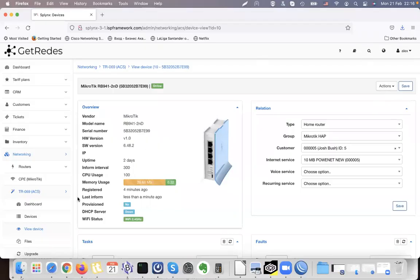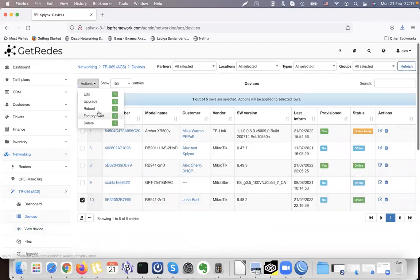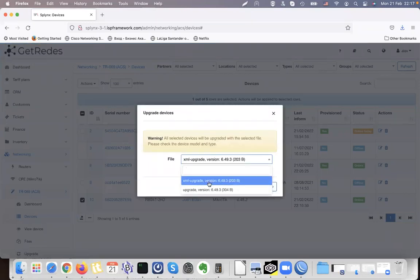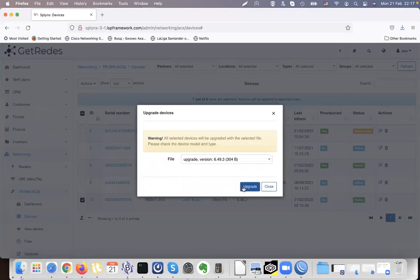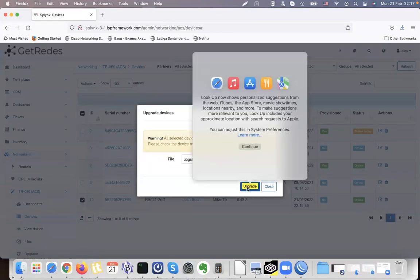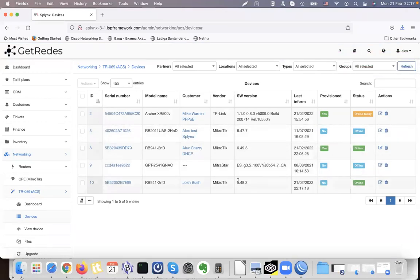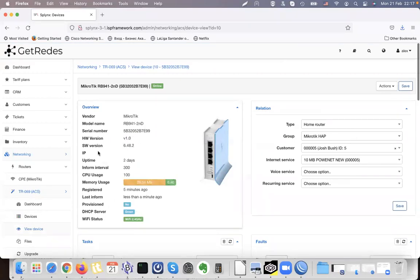The router will disconnect and upgrade from version 6.48.2 to 6.49. Another option to upgrade a device: go to Devices, select one or many devices, then click Action > Upgrade. It will ask for a file to send — for example a firmware file for MikroTik, TP-Link, Huawei, or any other equipment — and it will upgrade the device.